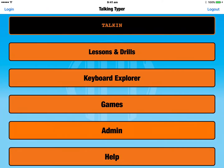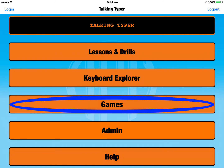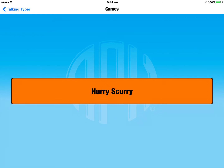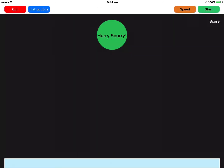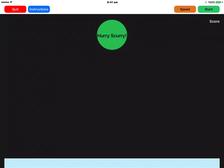The third option in the main menu is Games. There's only one game in the Talking Typer app at the moment — it's called Hurry Scurry. If you've used Talking Typer before you may already know it. It basically reads out words and spells them out to you, and then you have to type them as quickly and accurately as you can. When we come into this screen it looks similar to the Practice and Drills screen. In the top left-hand corner we've got the Quit button, next is Instructions, then a Speed button where you can change the speed of the game, and in the top right-hand corner we've got Start.